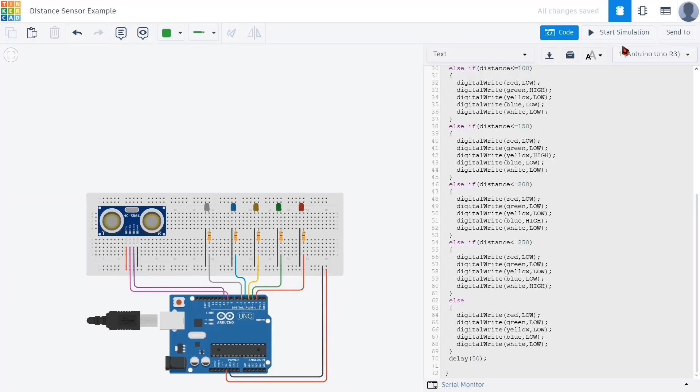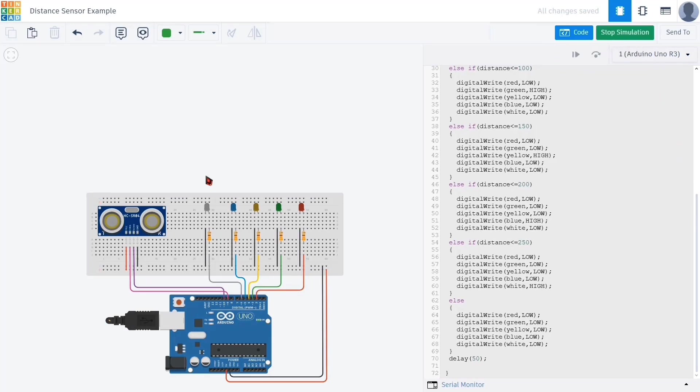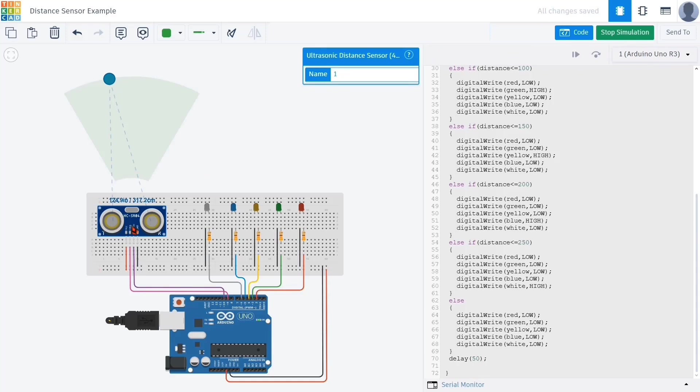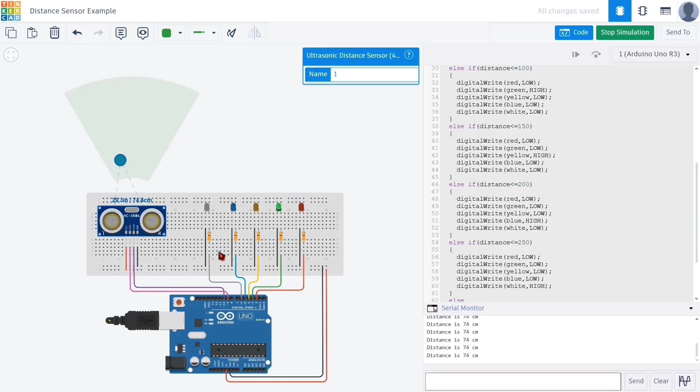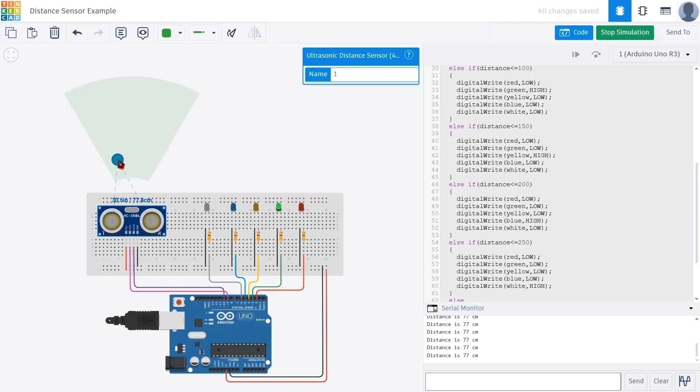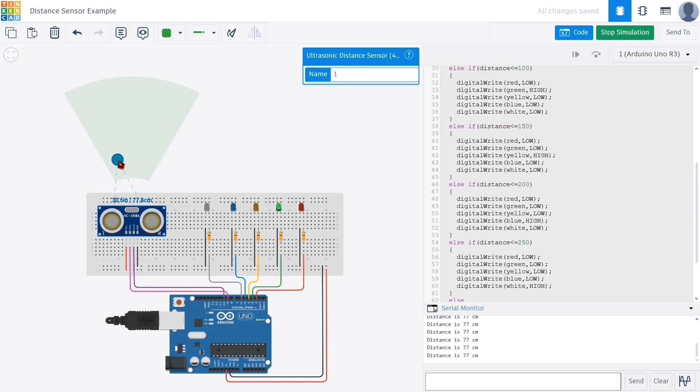After writing all the commands, we upload our code and run the simulation in Tinkercad to observe the results. Let's also open the serial monitor again to keep track of the measured distances to compare the LED behavior with the actual values being read from the sensor. Right now the measured distance is 77 centimeters, so we see that the green LED is lit. This is correct because as per our condition, when the distance is greater than 50 but less than 100, the green LED should be active. Let's increase the distance a bit more.